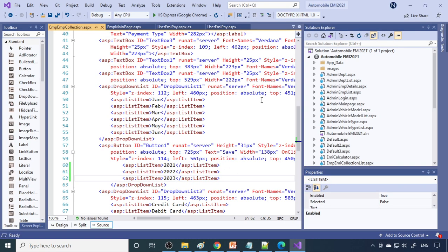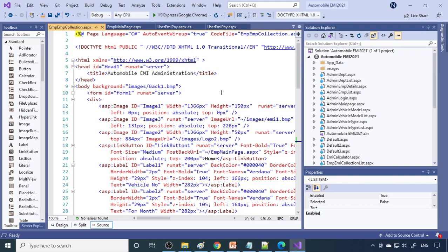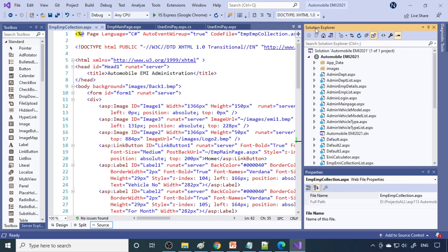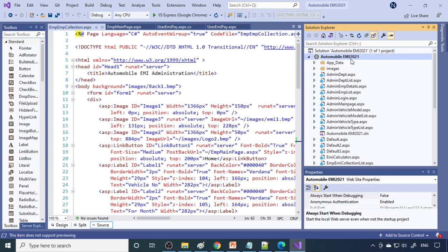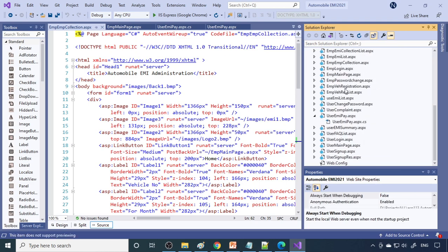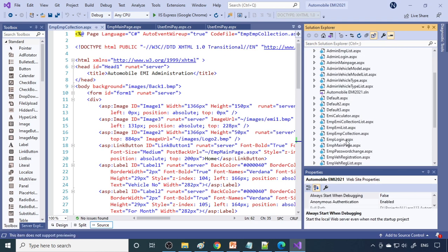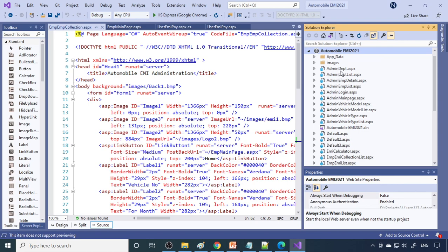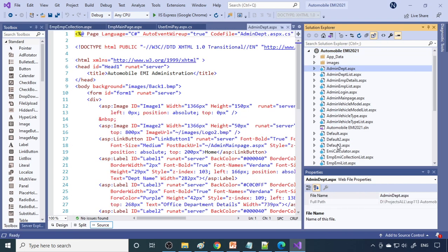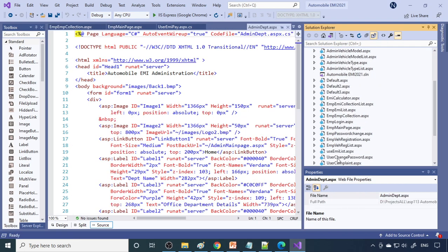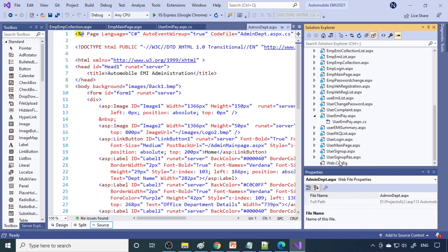Let's start the demo. I am with Visual Studio. This is Visual Studio. Here you can see the project, and here is a solution explorer. This is your project title and these are the files in the project. There are three divisions: one is admin, then employee, and the other is user.